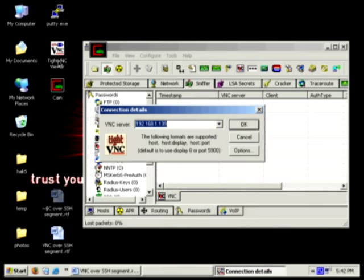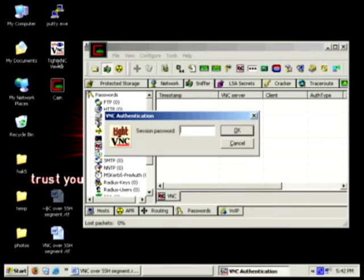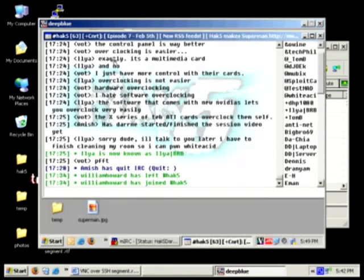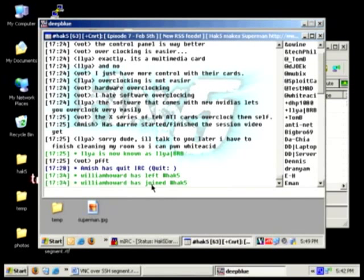We're going to open up VNC. As you can see, I'm connecting to 192.168.1.139 — the LAN IP address of the machine in the other room. We'll enter that in and enter in our password. And here we are — we're on my machine in the Hack5 chat room.